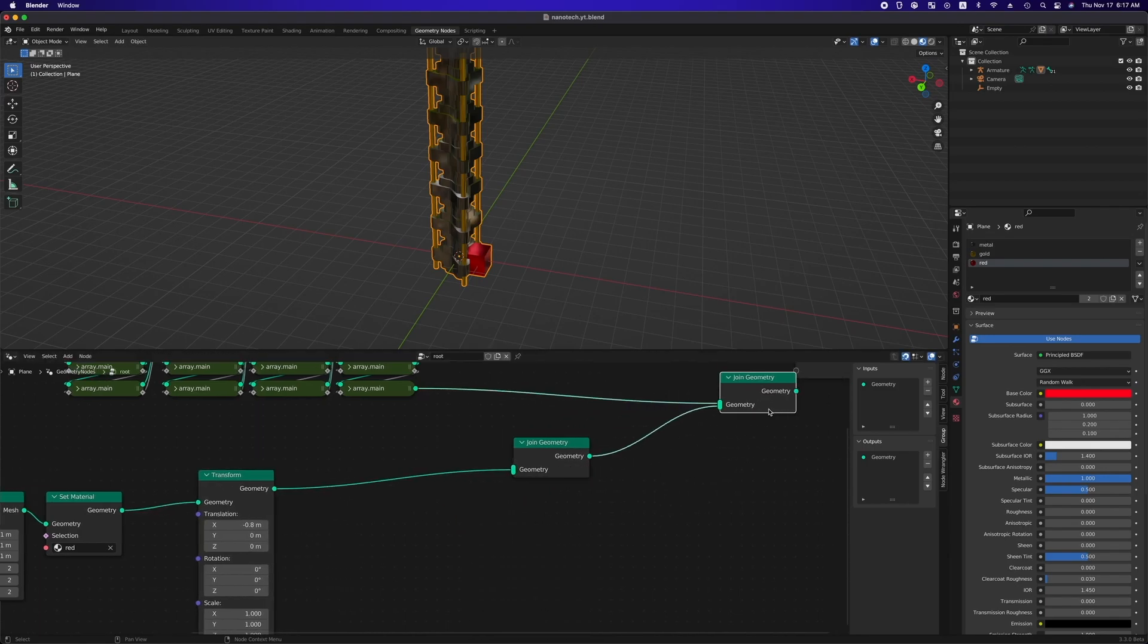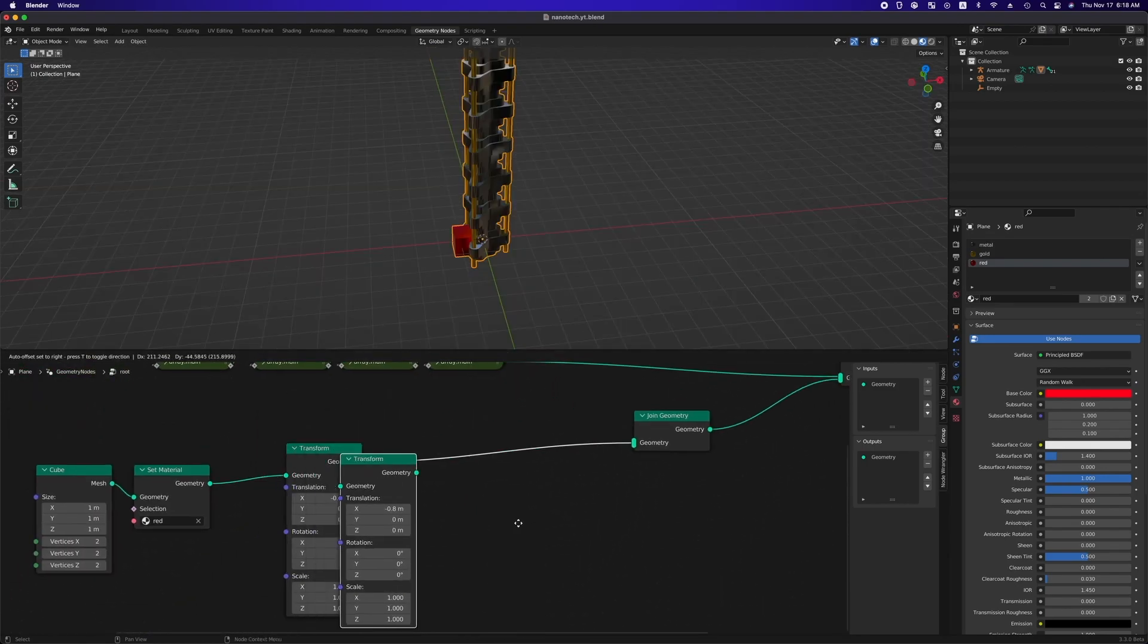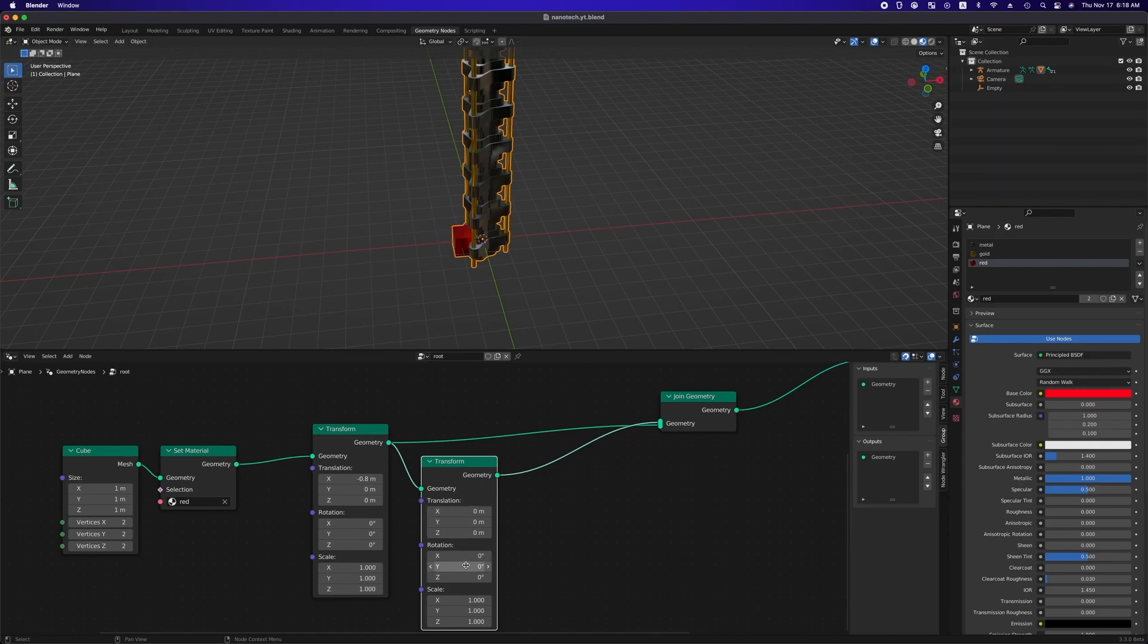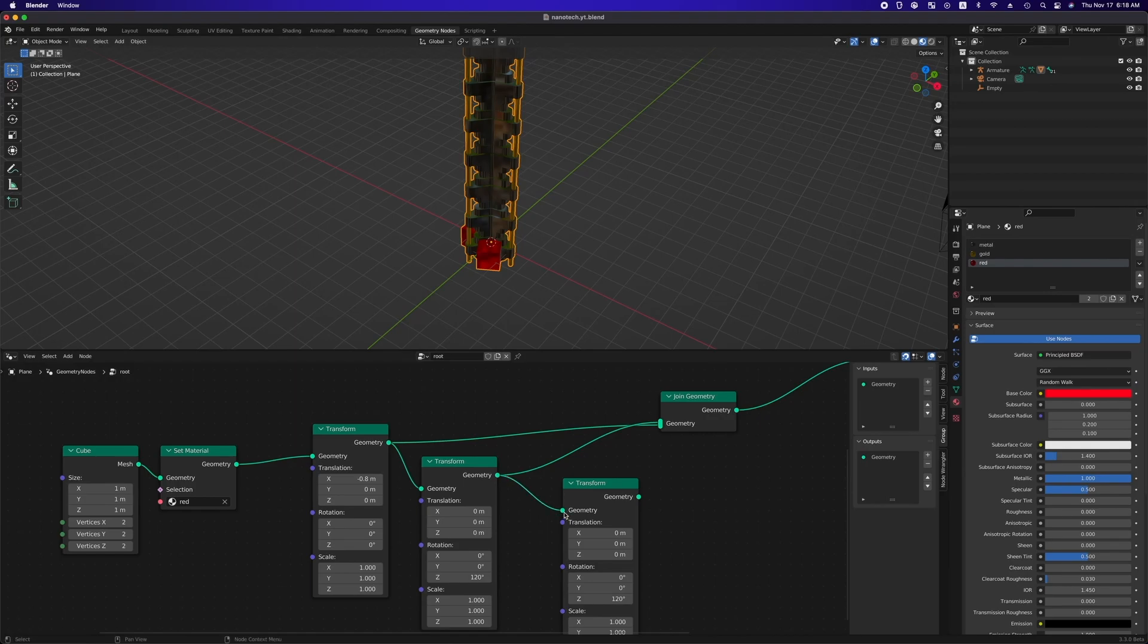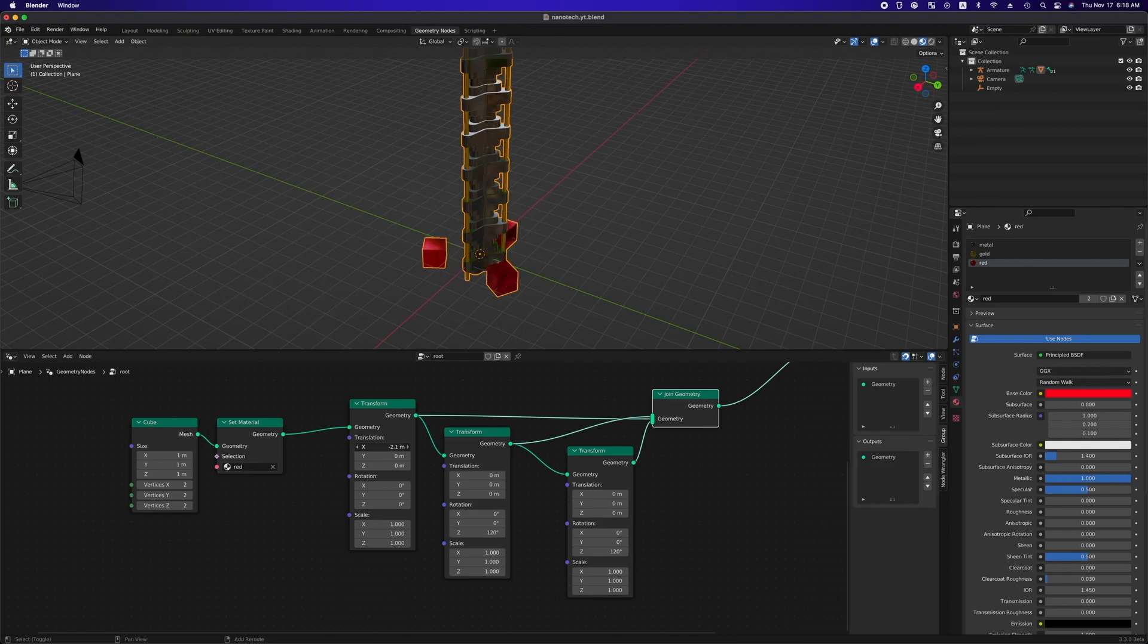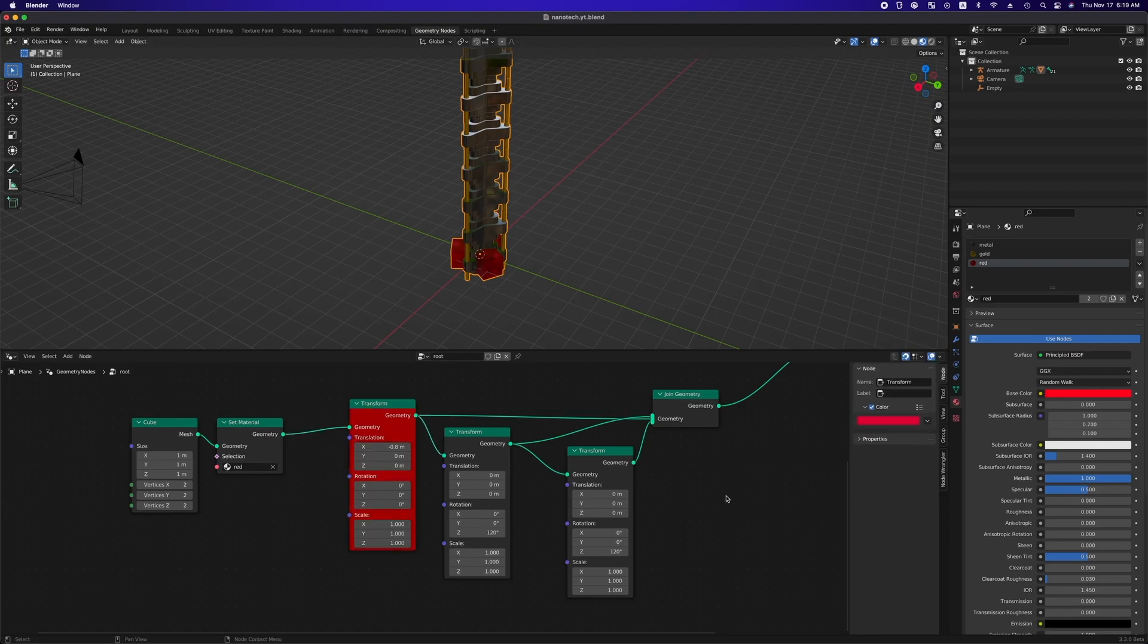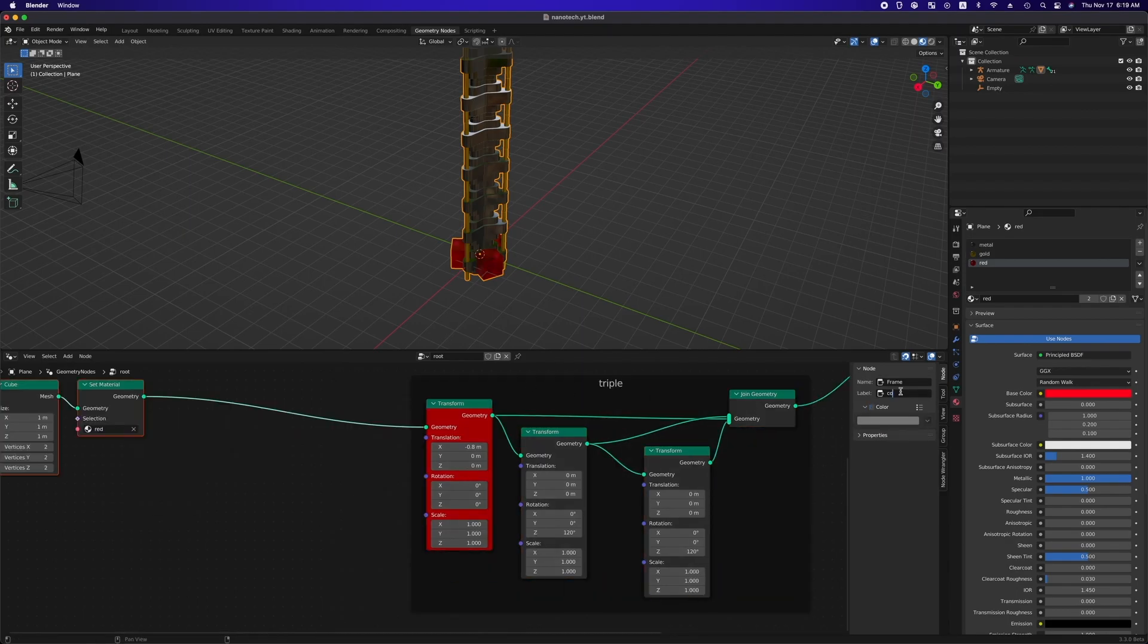Add another transform node to duplicate the first one and we can set translation vector to zero vector and rotate 120 degree around z-axis and duplicate the second one and plug that into join geometry node. As you can see, using transform node and join geometry node, we can locate the cube at each side of a triangle. We can apply red color to notice this easily and select these nodes and hit command j and name this frame configuration.